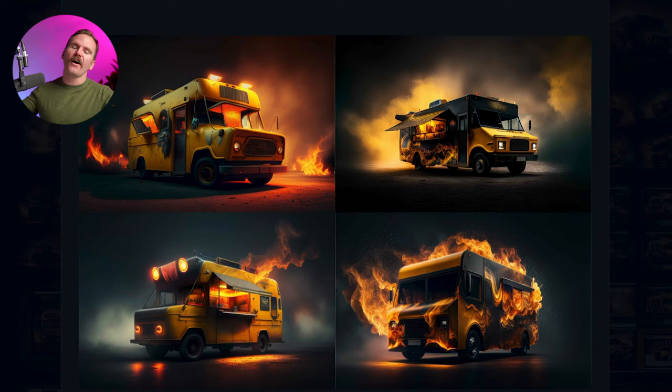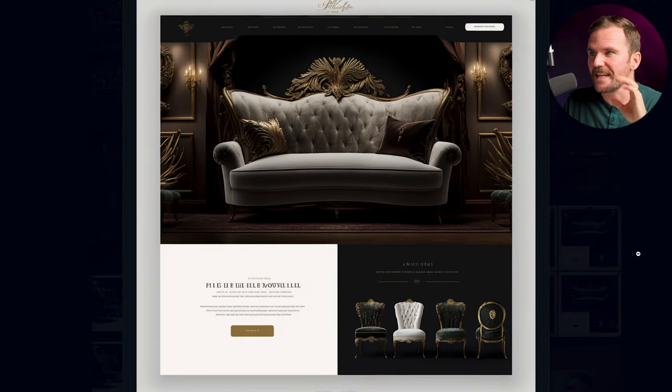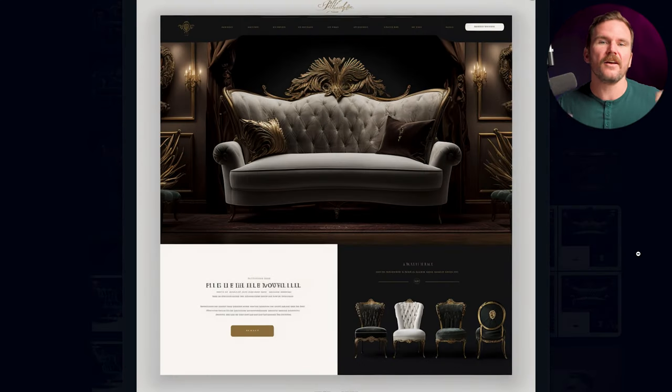I think that people are using Midjourney AI all wrong when it comes to coming up with mockups. When you type in prompts and you're imagining a website mockup, sometimes you get spot-on, rock-on layout ideas. We've showed you some of those right here on the channel, like our barbecue food truck or our Italian luxury furniture website — it came up with a really cool layout idea. But then what I did was I just took the layout idea and used it as inspiration.